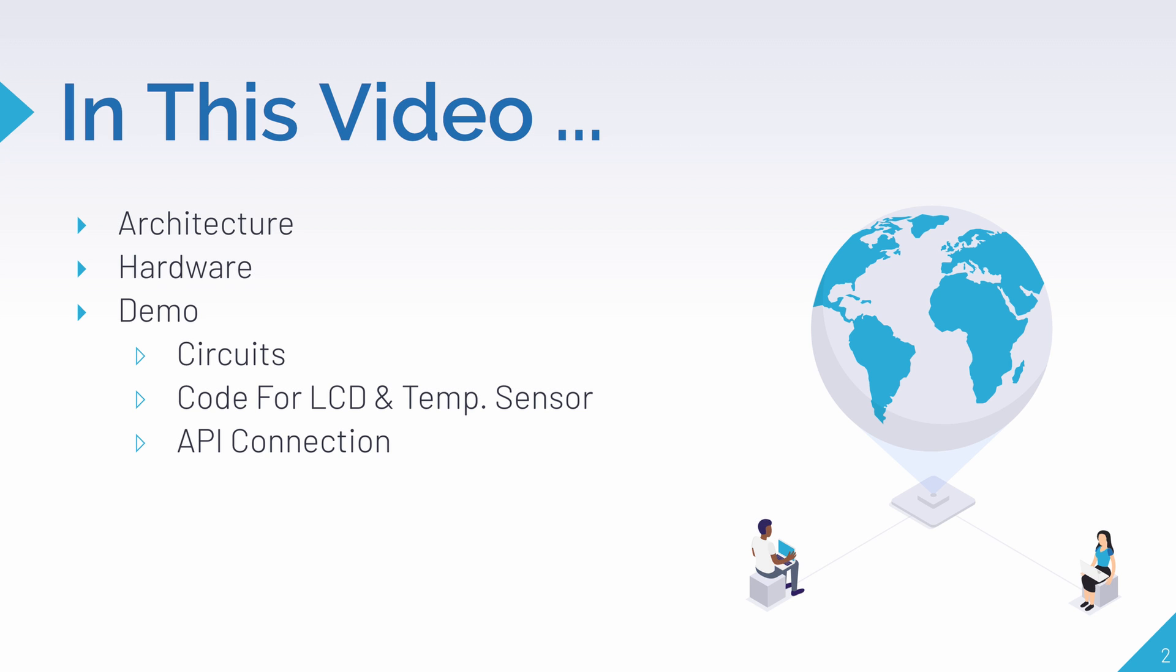So in this video, first I'll show you the architecture of everything we'll do in today's demo. Then I'll show you all the hardware I'm using, such as my kit, the model, and all kinds of stuff.